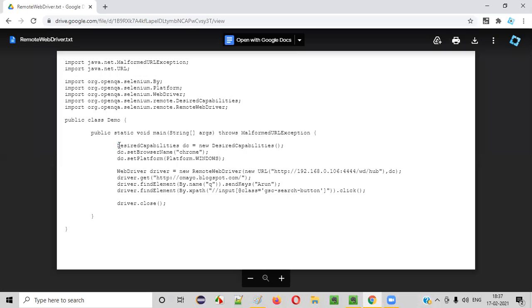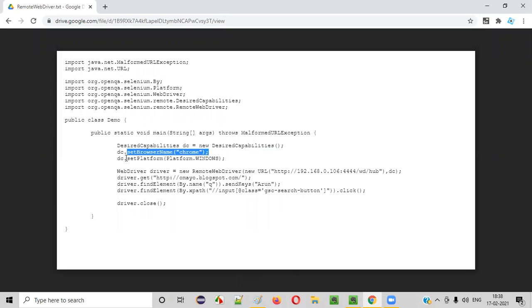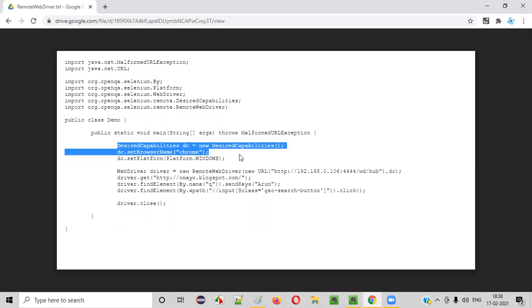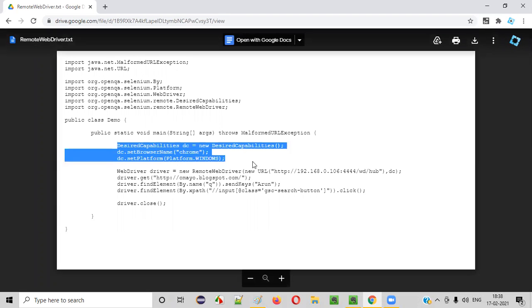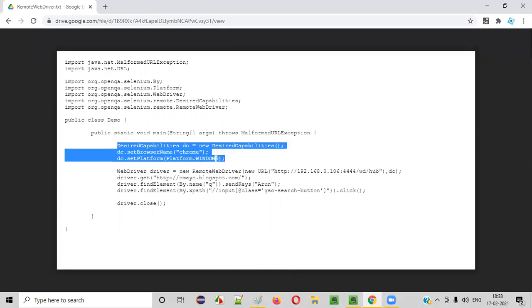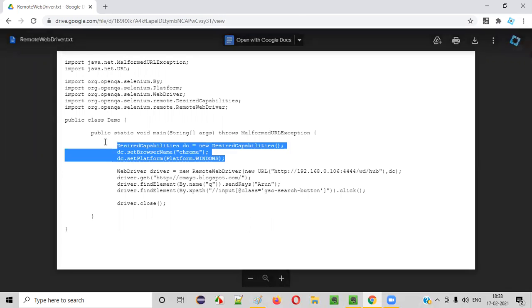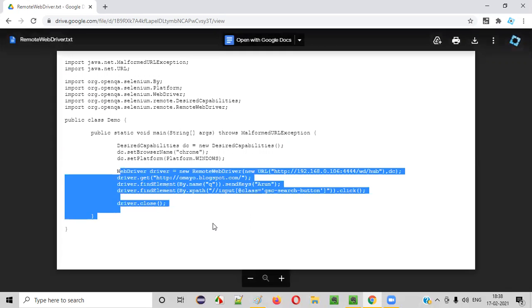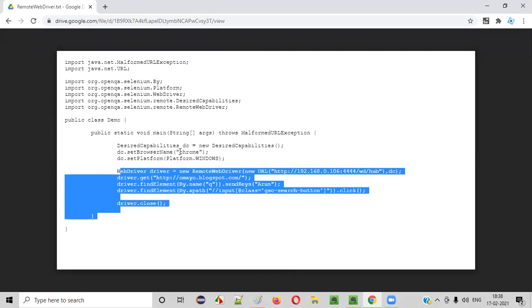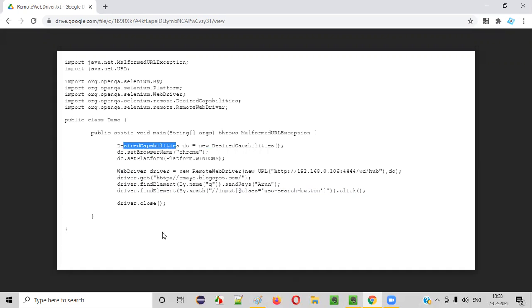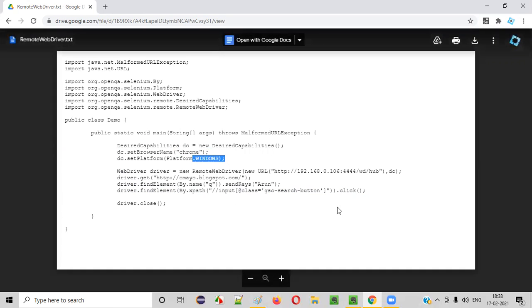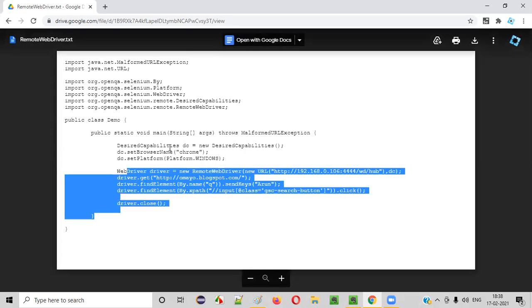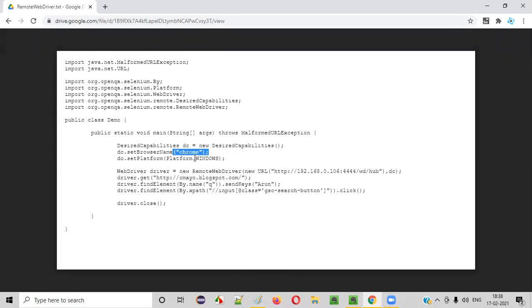Here is a sample Selenium automation code which uses the desired capabilities. Here, you have created an object for the desired capabilities, and using this object reference, you have specified which browser and which operating system your automation test should run on. This code is an example for the Selenium grid, where this particular test will run on a node machine specified by the desired capabilities. The node machine should have Chrome browser and Windows operating system. There may be several node machines in the Selenium grid configuration with a hub and multiple node machines. This script will run on the node machine which has Chrome browser and Windows operating system.